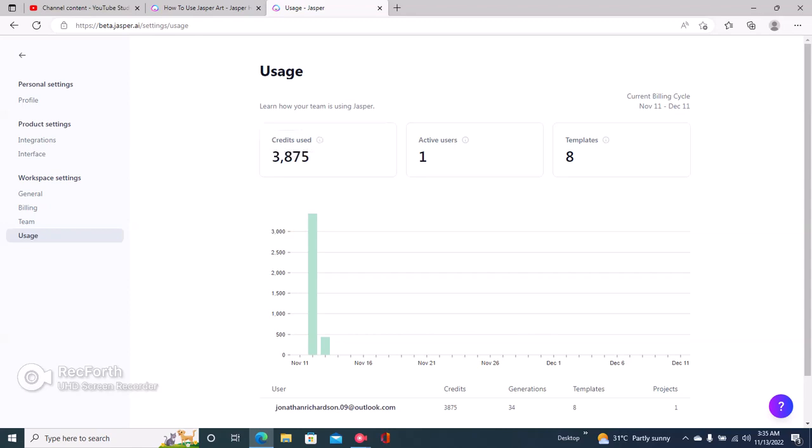I simply have to subtract this from 10,000, which would give me about 6,115 words. Okay, yeah. So you simply have to subtract the number of words you have in your Jasper AI plan from whatever number Jasper